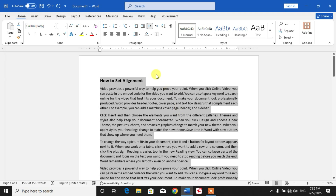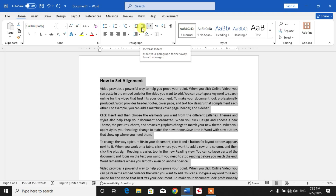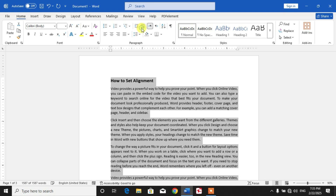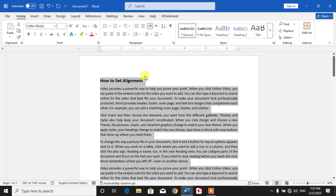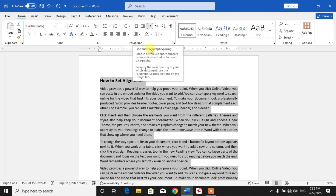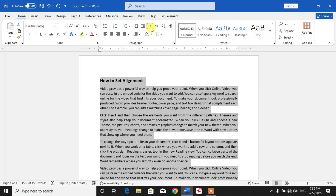Other options to set alignment: here you can decrease indent and increase indent. If you click this option the indent will be increased, and if you click this option the indent will be decreased.